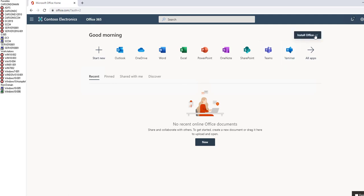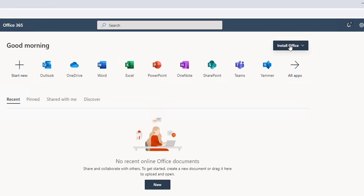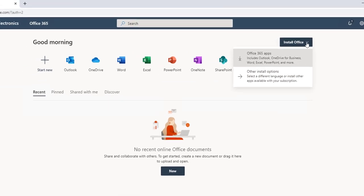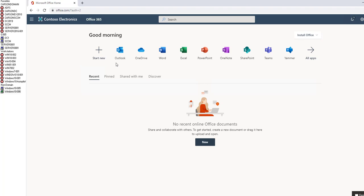You can install Office 365 applications by clicking on install office here. If you want to open your email, you can click on Outlook. In this video, I'm going to go through Teams. Let me click on Teams.